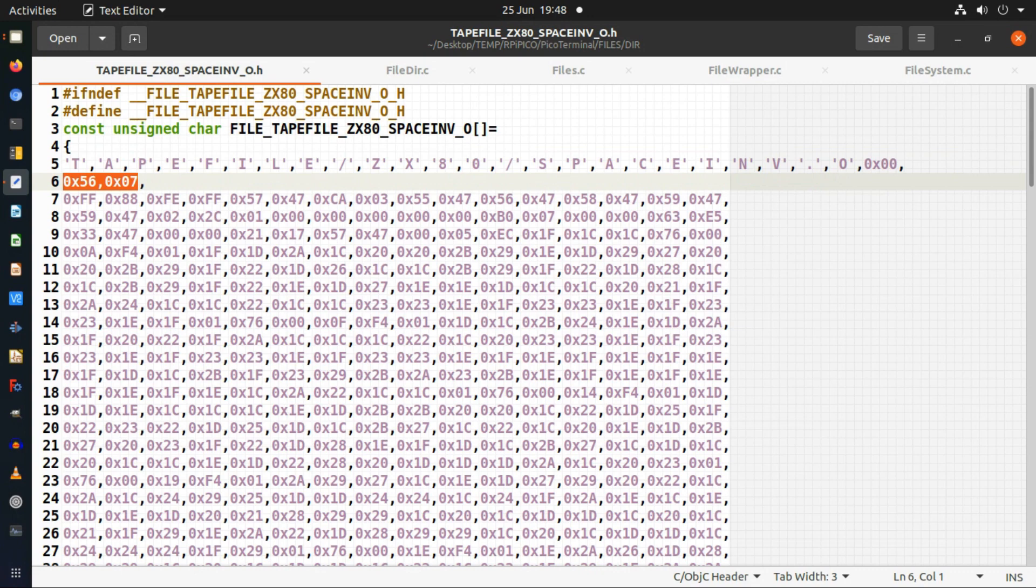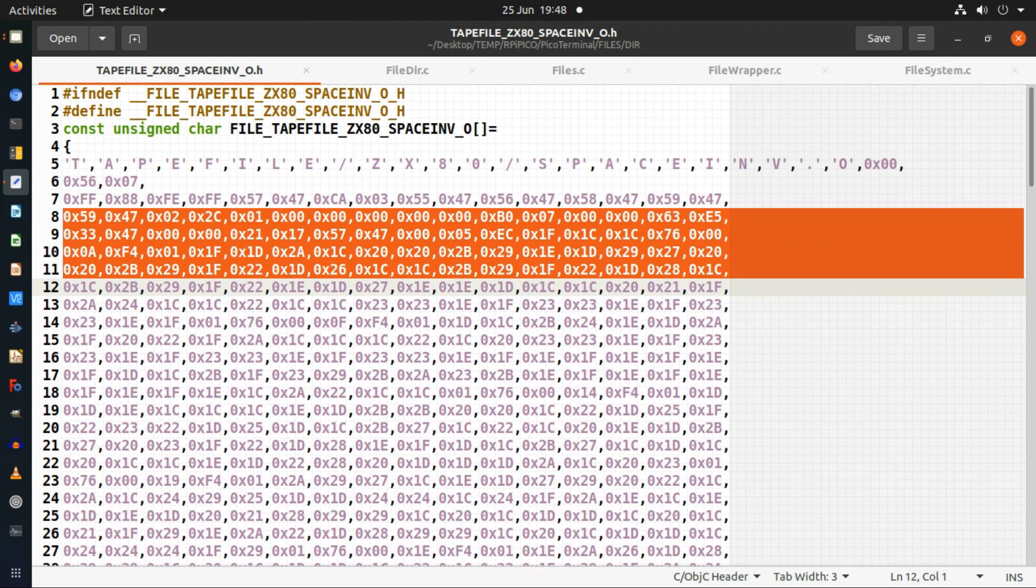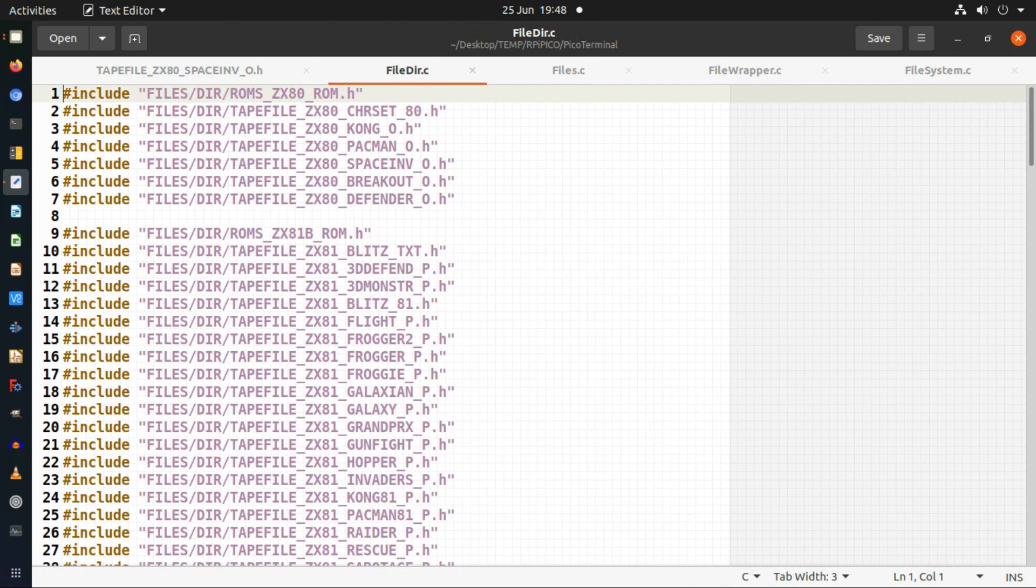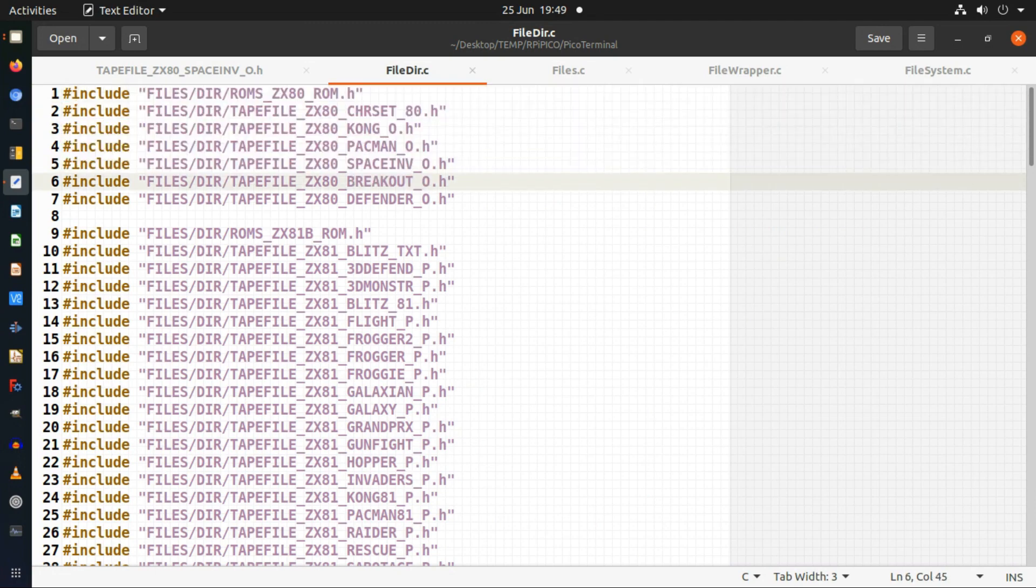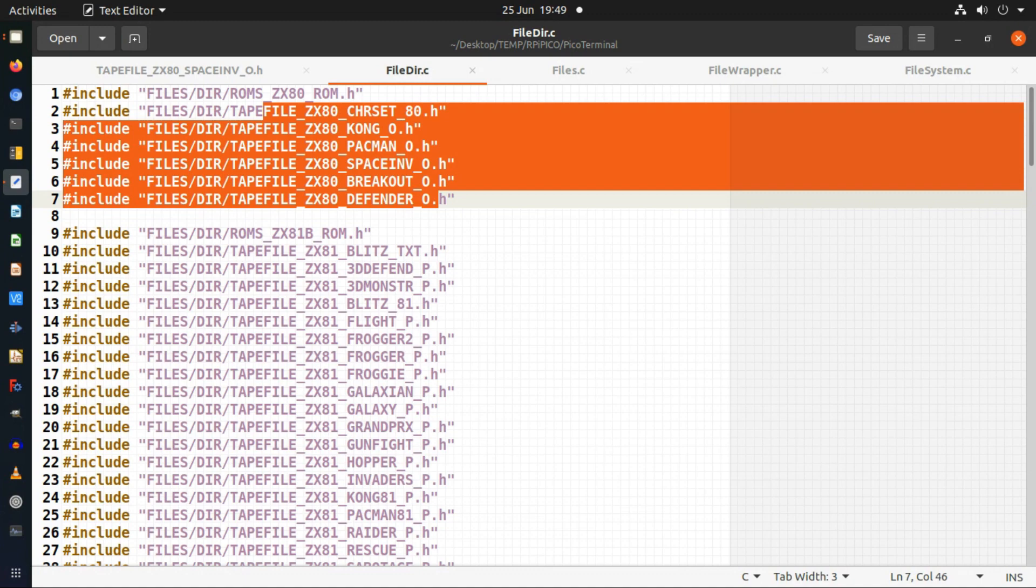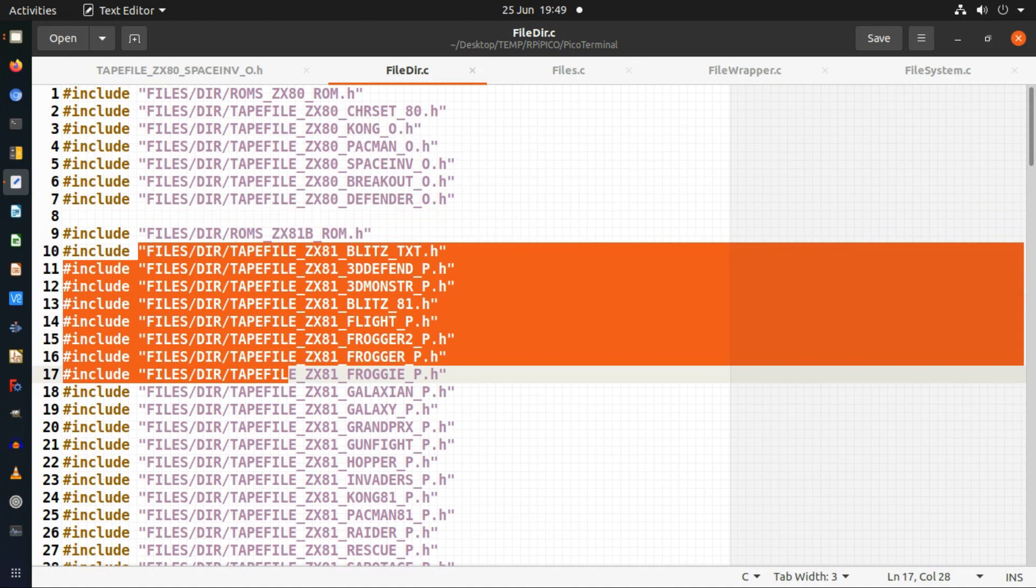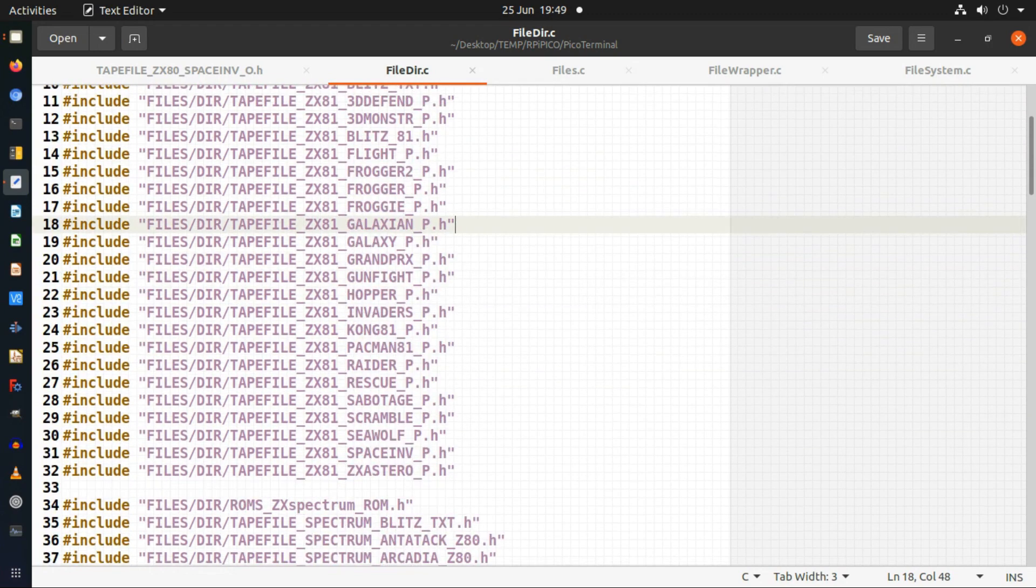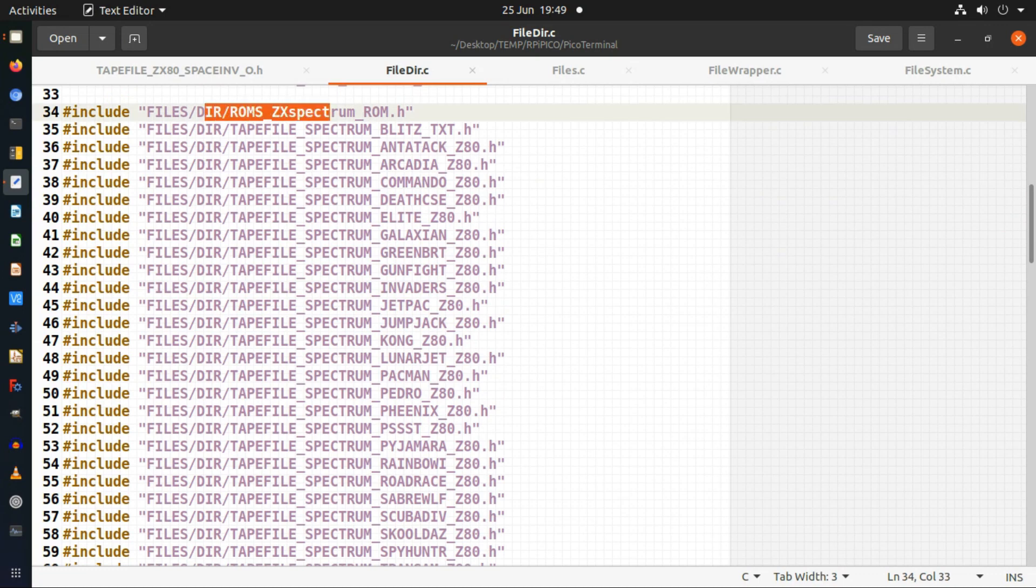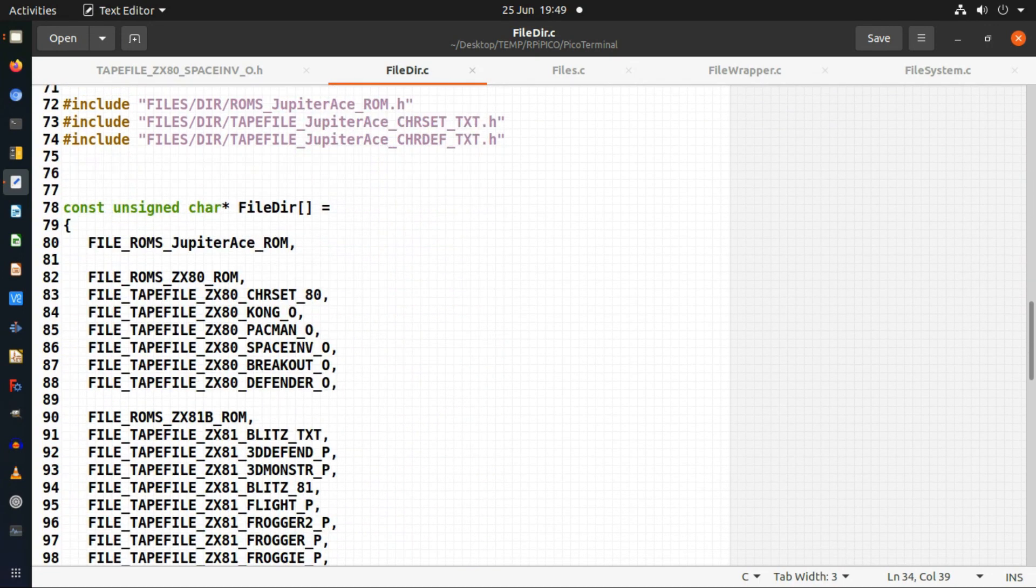Then just the data of the actual file itself follows in binary form. I take all of those files and I put them into an include file. So I include all the header files that I want for these. This is the ROM for the ZX80 and then all the demonstration games I'm loading into the flash memory for a Pico. I've got a ROM for the ZX81 and all the games which I'm including as demo games, and then a Spectrum ROM and games.